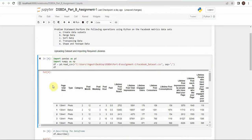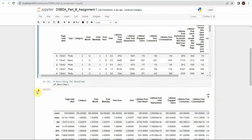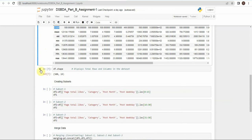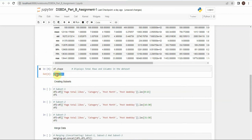Now we will run df.describe(), which gives us mathematical summary values such as count, mean, standard deviation, etc. The next command is df.shape, which returns the total number of rows and columns present in our dataset. Here we can see that there are 500 rows and 19 columns.